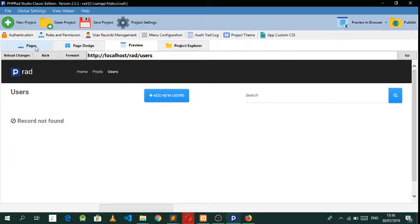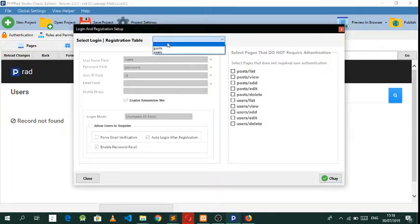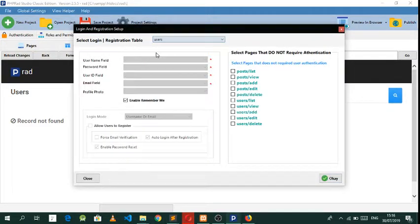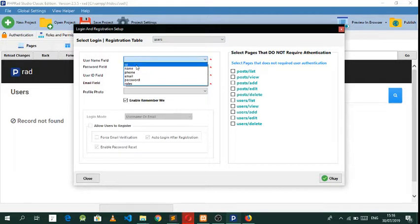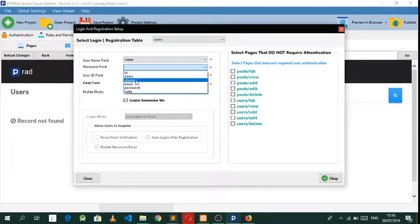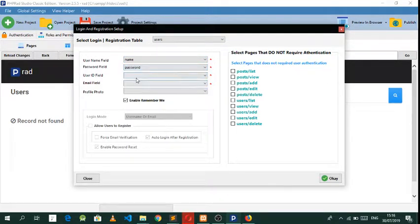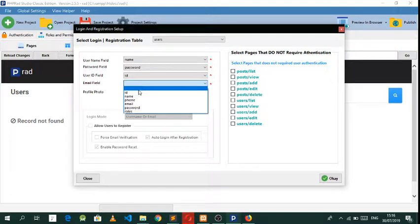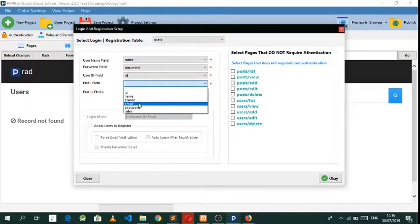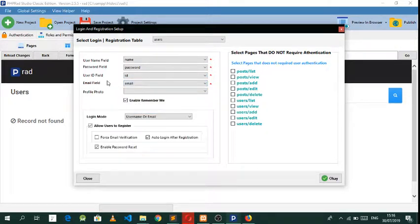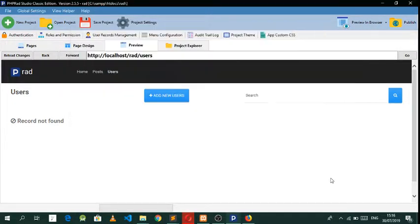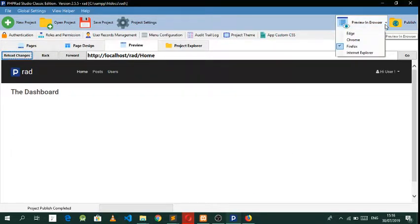What we actually want to do is make an authentication system. Come to users — give it a name for the password field, for the user ID leave it as an ID, and the email leave it that way. For the profile photo we don't have any field that handles that, so leave it as that.